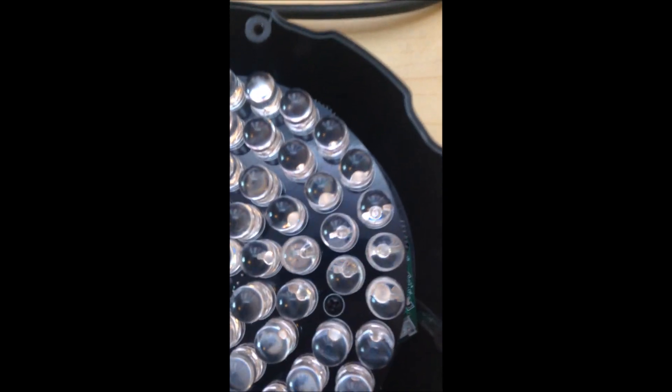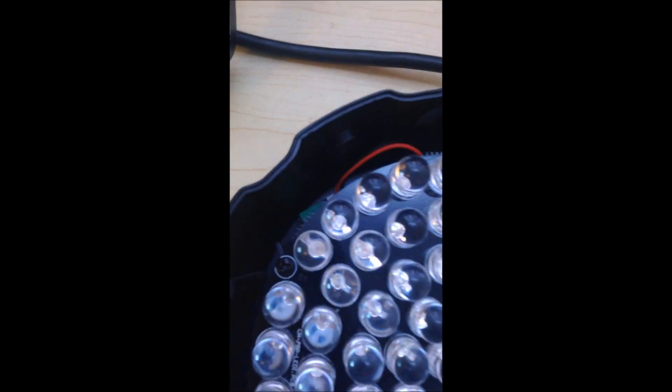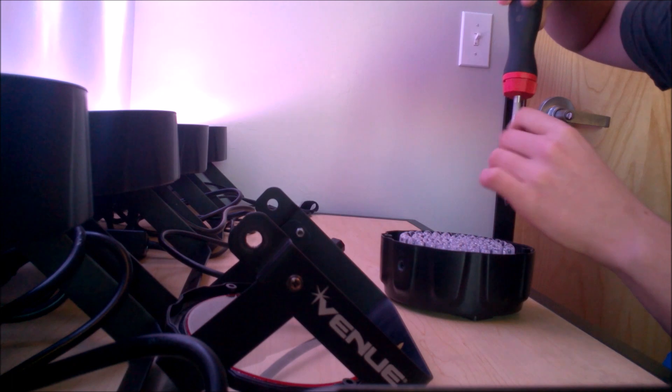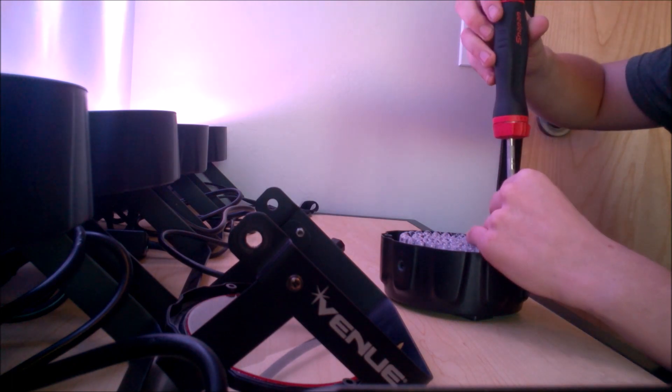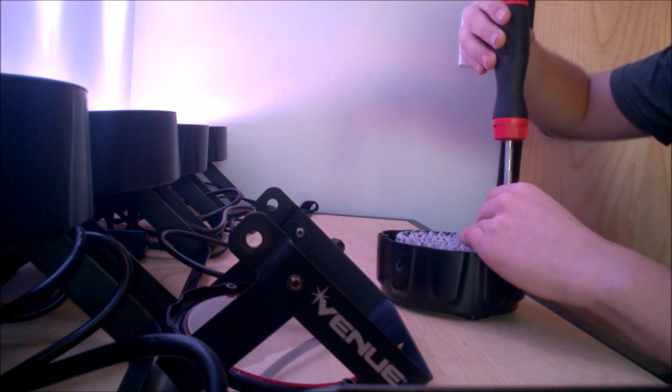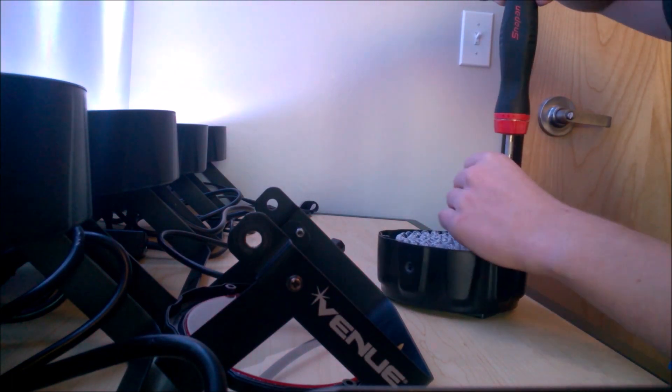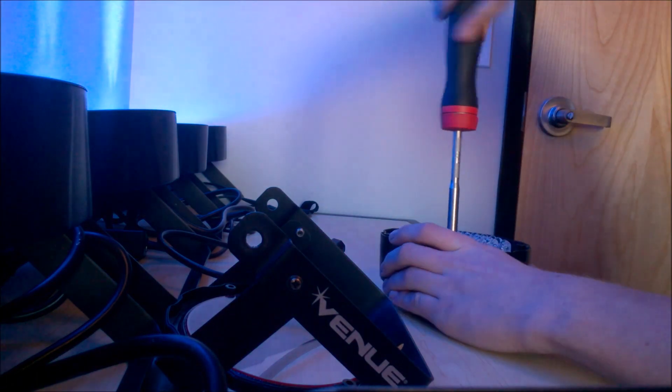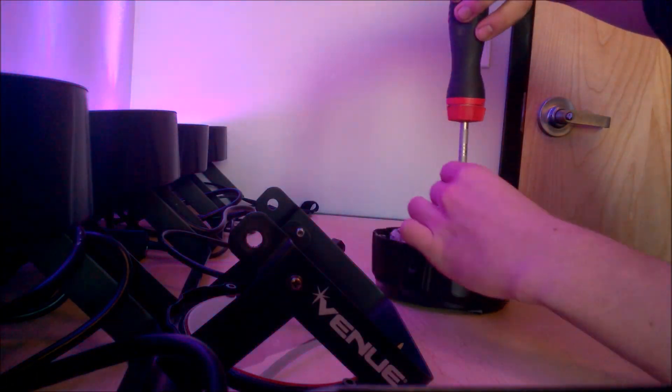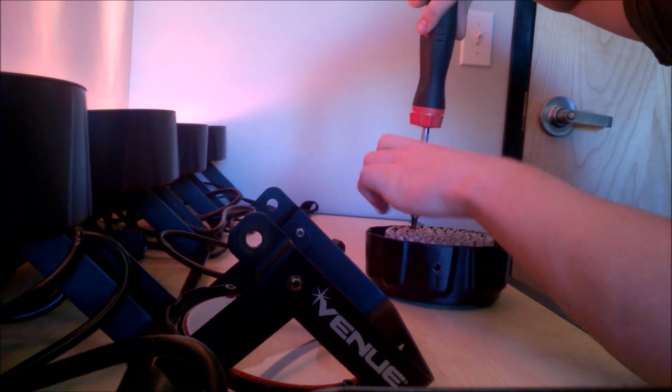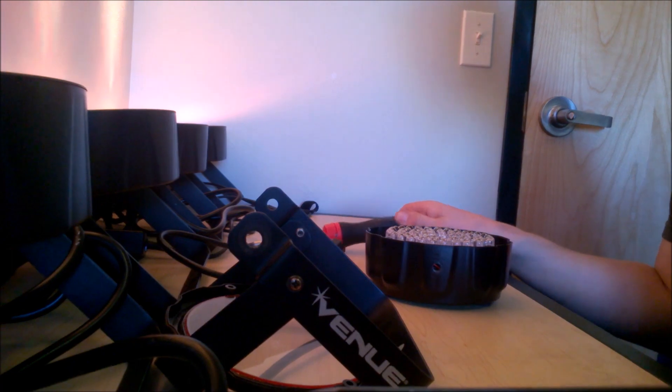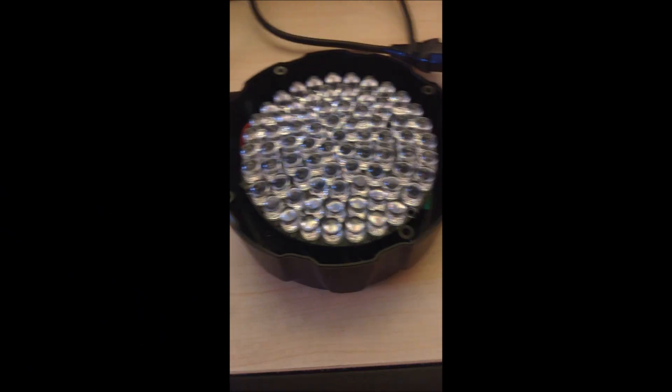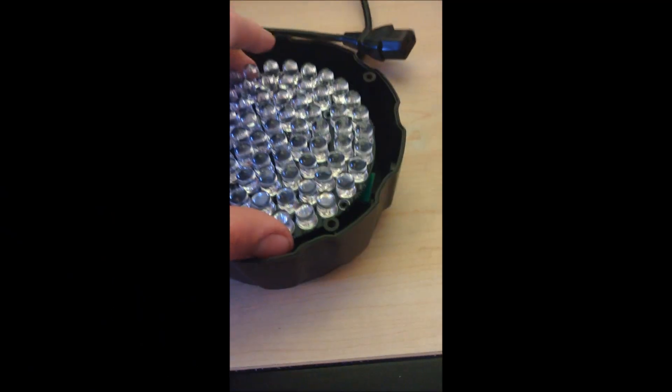Now there's three more screws that we need to take out. One, two, and three, before we can proceed. Now we're inside. This simply comes right out.